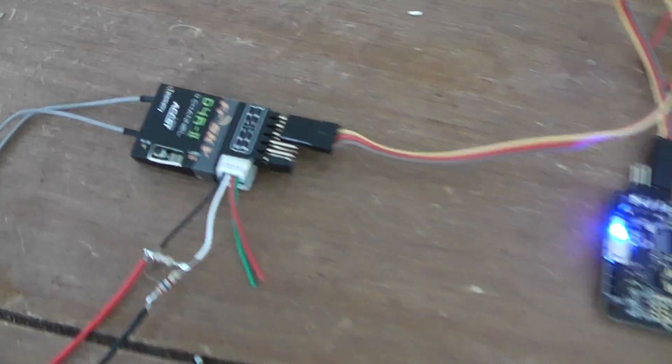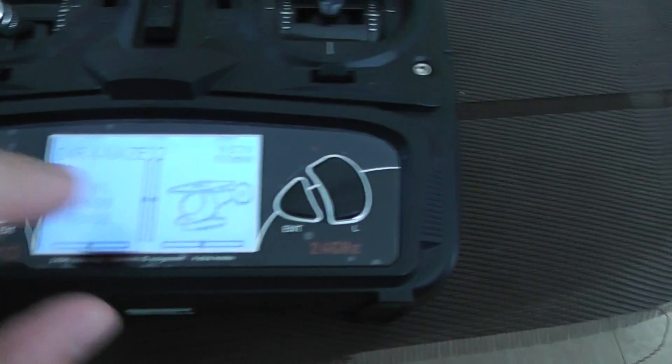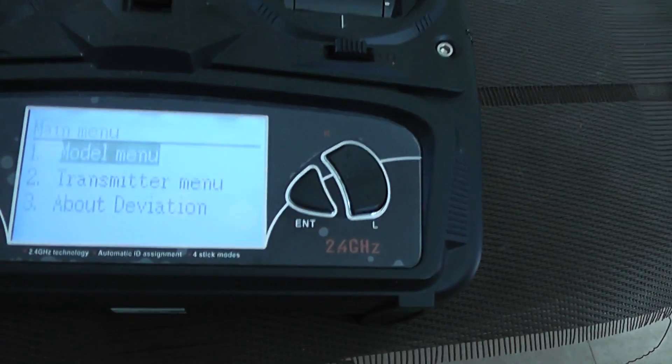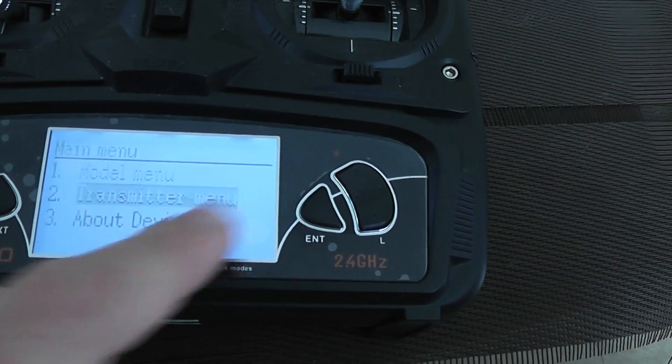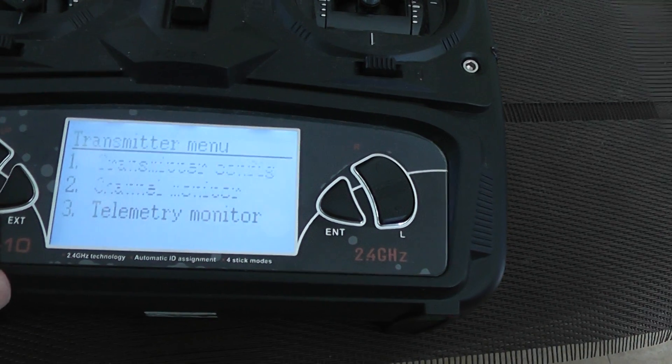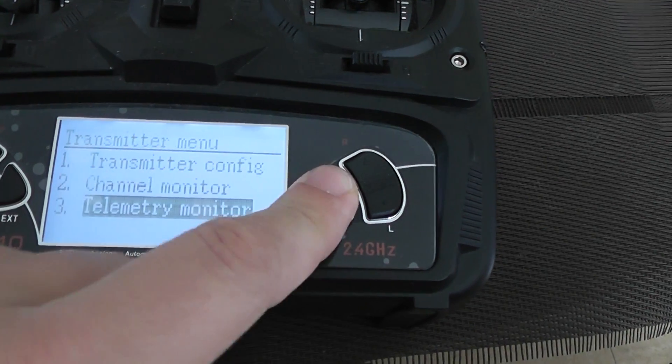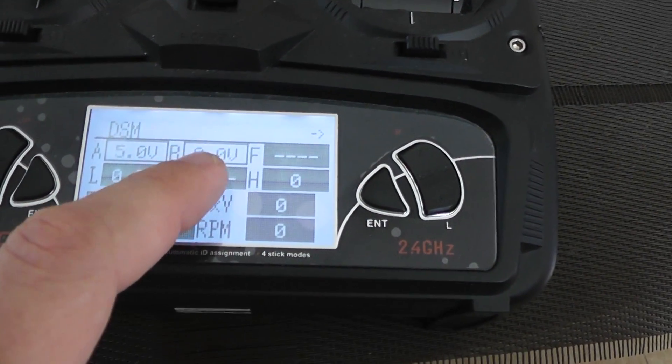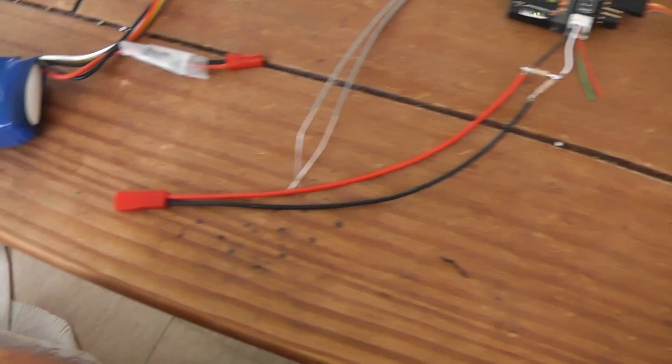As you can see it's binding, and I will go to the transmitter menu and telemetry monitor. As you can see...